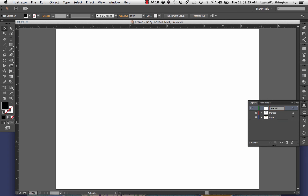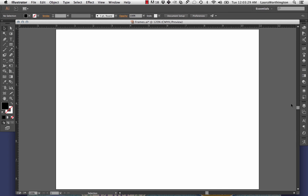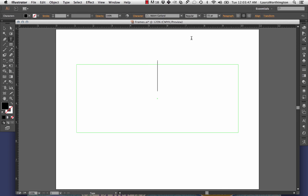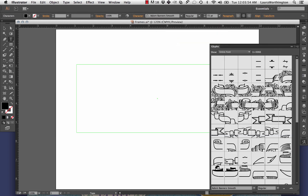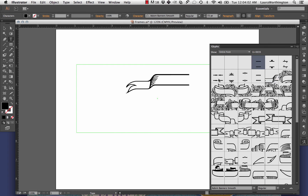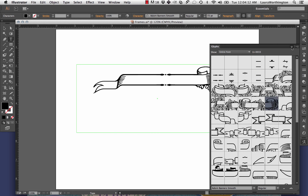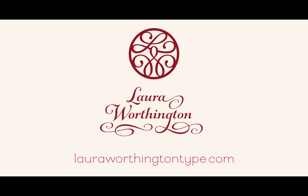Now for the banners. The banners work pretty much the same thing as the frames. You want to make a new layer, make a new text box, and then from the glyphs panel go ahead and select the left side piece that you want and any of the middle pieces that you want to use along with the left piece. And there you have it — you're done. Thanks so much for taking the time to watch this video. If you have any more questions about this, feel free to take a look at my website, lauraworthingtontype.com. Thank you.